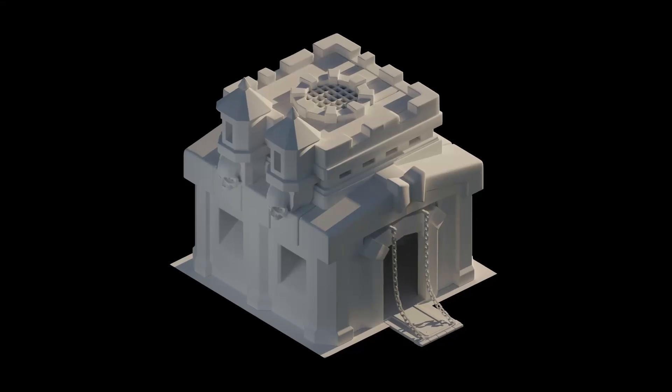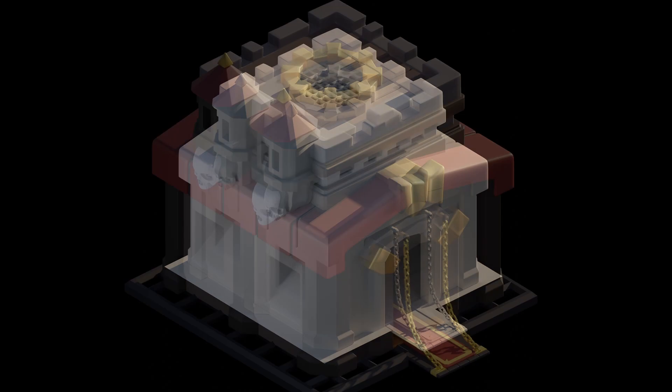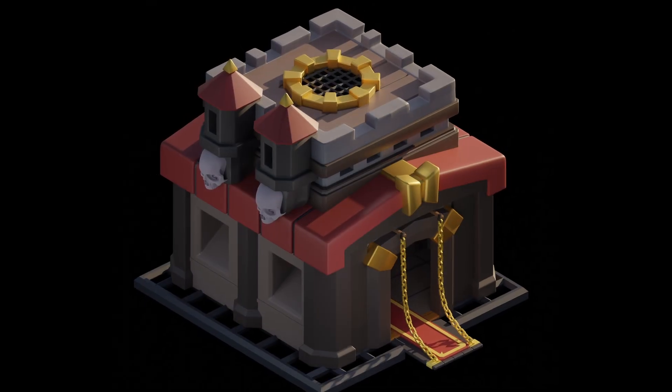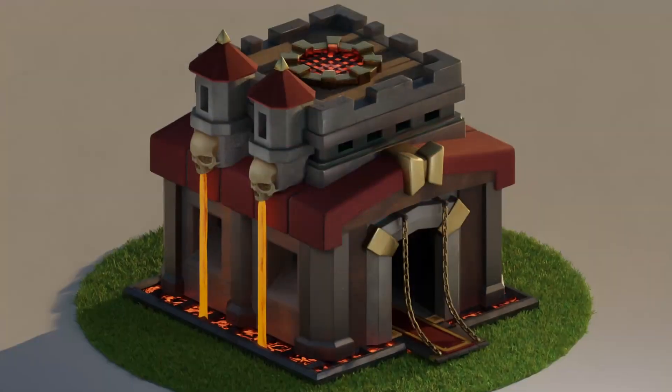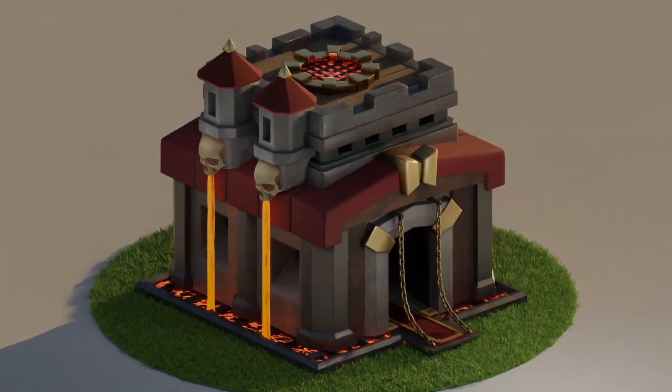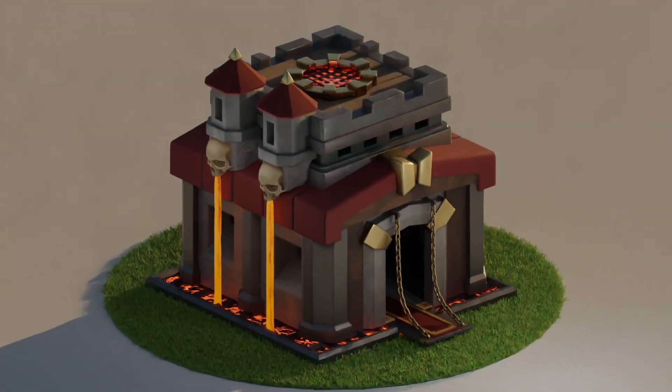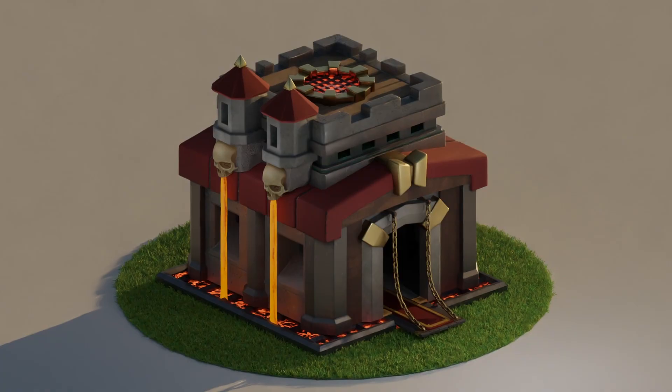And a few hours animating and rendering later here it is. Town Hall level 10 with RTX. Enjoy.